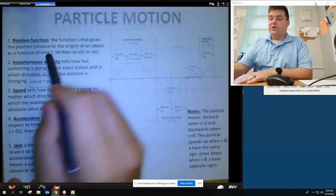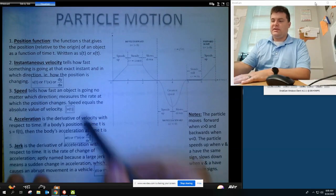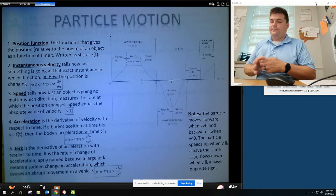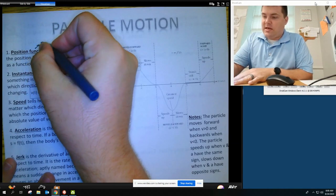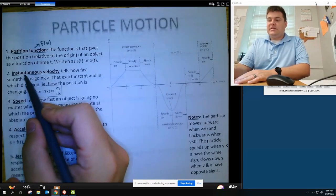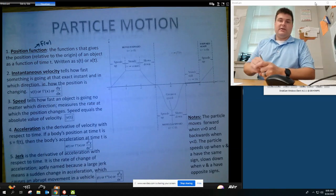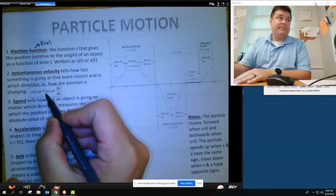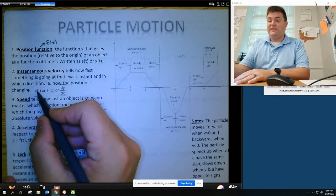The position function, also known as just the original function, is usually written as s of t or x of t. Essentially, this is f of x. Instantaneous velocity is the velocity of a particle at any instant, and that's going to be f prime, also noted as v of t.